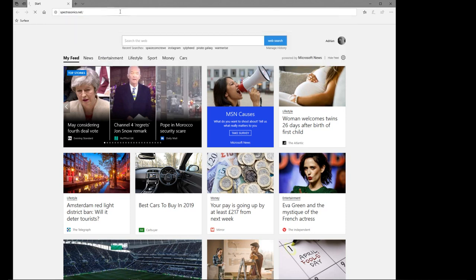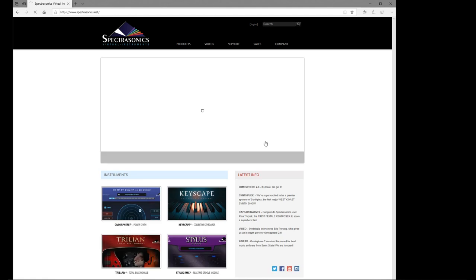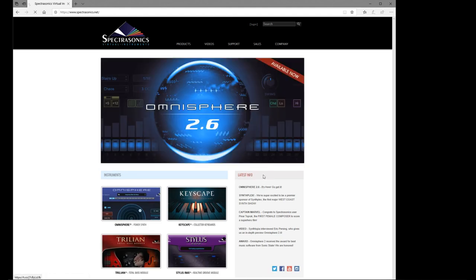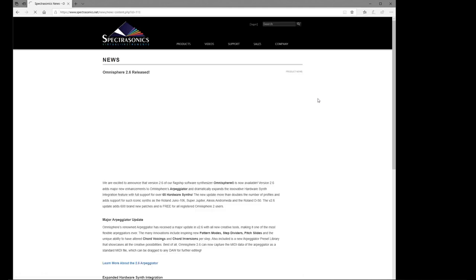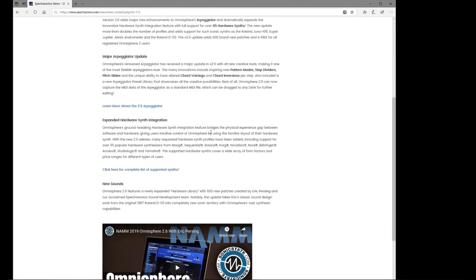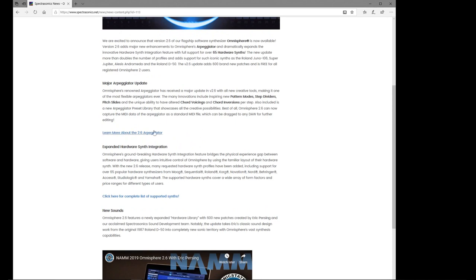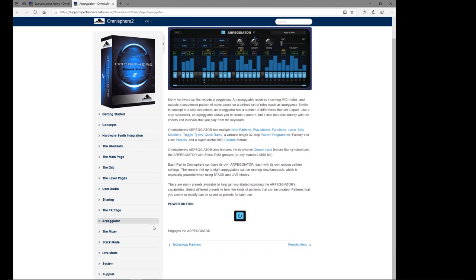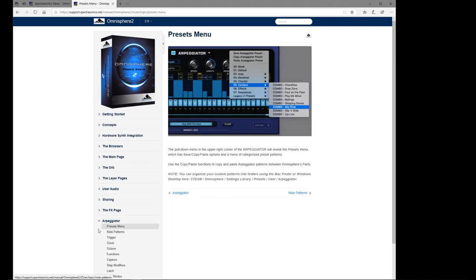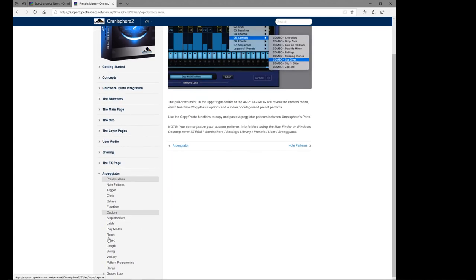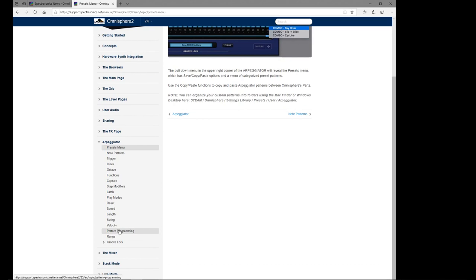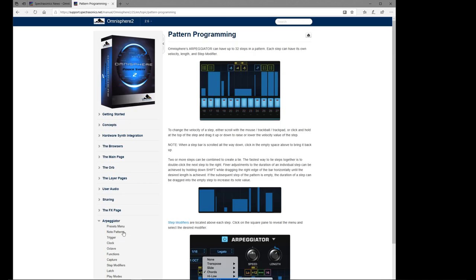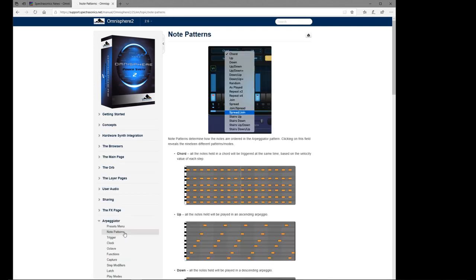But if we go to spectrosonics.net and just get to Omnisphere 2.6, there's a little more about the project. If we go into this page, it actually gives you a MIDI keyboard layout. If we go to - where are we? I think it's pattern, is it? No, patterns, that's the one we want.